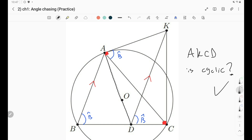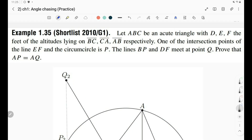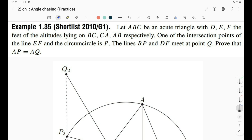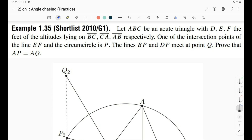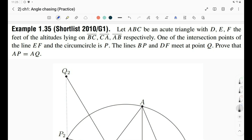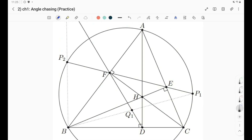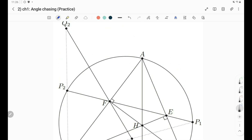Our third example is from the IMO Shortlist 2010, G1. We have an acute triangle ABC with orthic triangle DEF — the feet of the three altitudes. We extend EF to hit the circumcircle at P. You can see that extending EF hits the circumcircle twice, so there are two such points P, but the proof is the same for both.